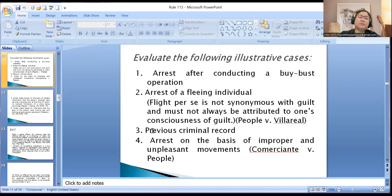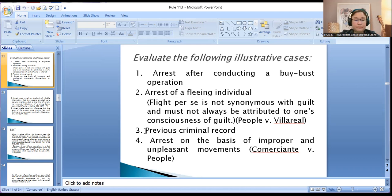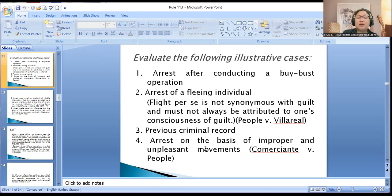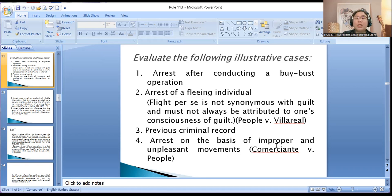Would a previous criminal record be sufficient to cause the arrest of the accused without a warrant? The answer is in the negative. Arrest on the basis of improper and unpleasant movements — in the case of Comerciante, the court ruled that does not fall under lawful warrantless arrest. Similarly, information received by a tip that people are carrying marijuana, but at the time of arrest they did not do anything with no outward indication of a crime being committed — in the case of Molina, the court ruled that is not lawful warrantless arrest.